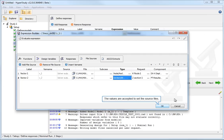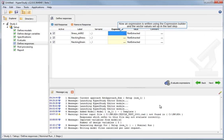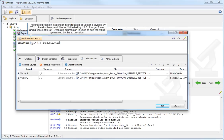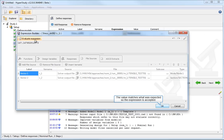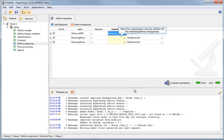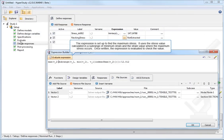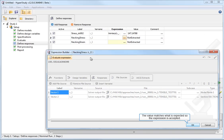The values are accepted to set the source files. Now, an expression is written using the expression builder and the vector values set up in the last step. The first expression is a linear interpolation of vector 1 divided by 75 to give displacement, vector 2 divided by 12.012 to get force, and a value of 0.02. Evaluate expression is used to see the value generated by the expression. The value matches what was expected, so the expression is accepted. Now, the expression is written for the necking stress response. The expression is set up to find the maximum stress. It uses the stress value calculated in a sub-range of minimum strain and the strain value where the maximum stress occurs. Once written, the expression is evaluated to check the value. The value matches what is expected, so the expression is accepted.